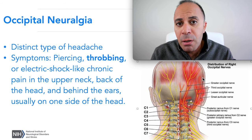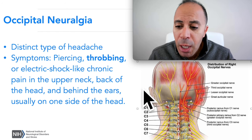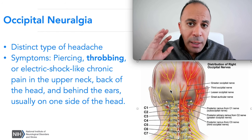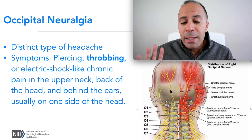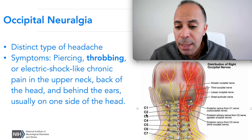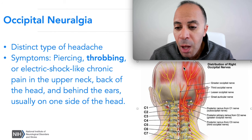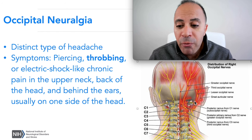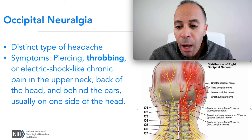Occipital neuralgia is basically a headache that usually starts in the base of your skull. As you can see in this image, it's usually a compression or tightness of soft tissue, or nerve compression on the nerve that supplies the head area — the occipital nerve — coming from C2, C3 around this area in the spine. You might have an issue in this area that's compressing and causing radiated pain.